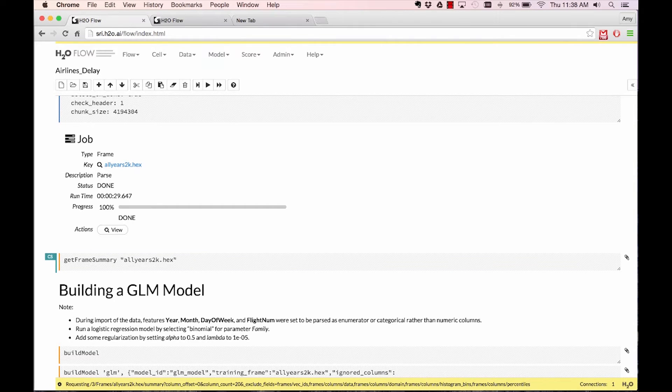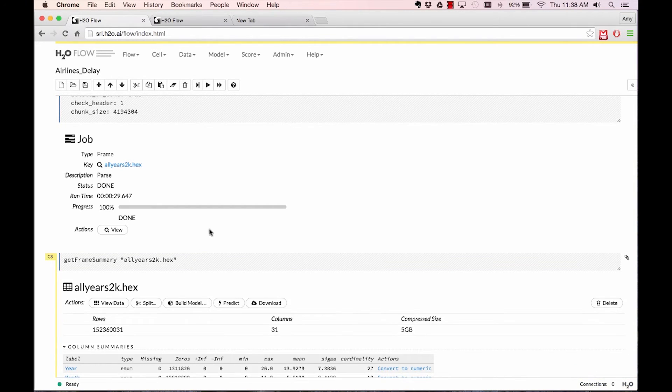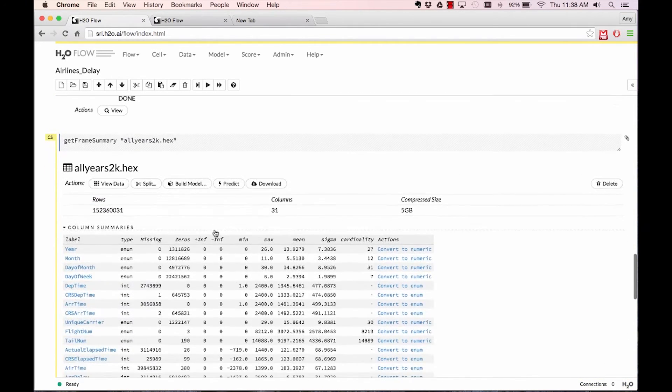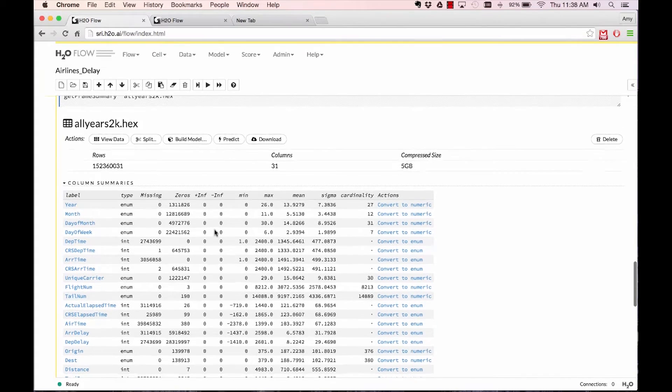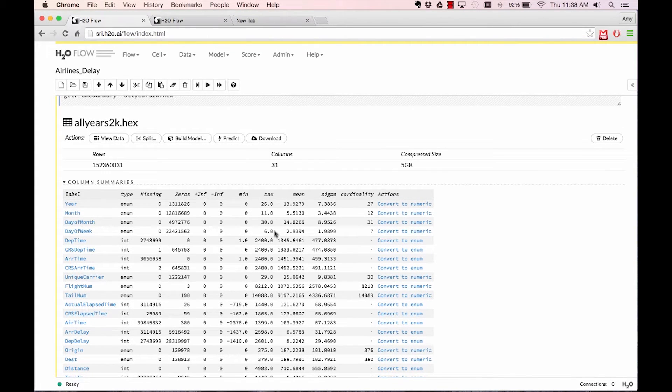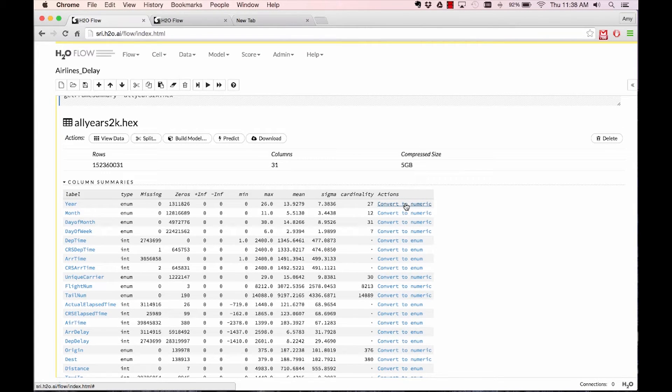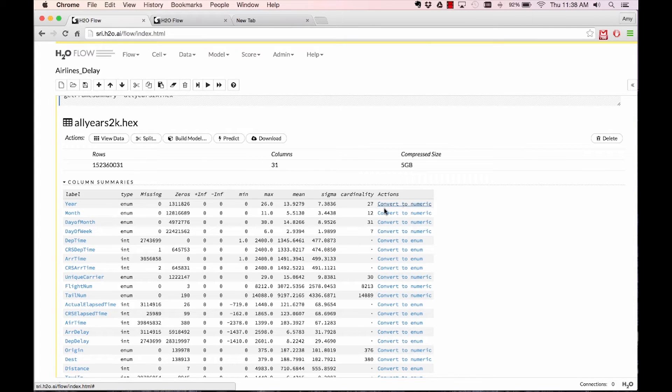Now we have a summary of the frame right here, in which case we can also convert column types to numerics or enumerators if necessary.